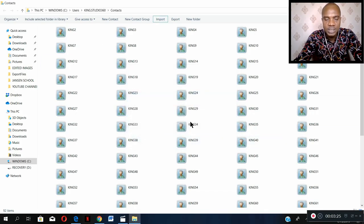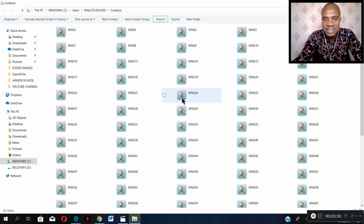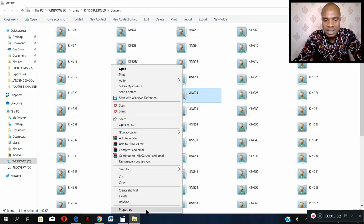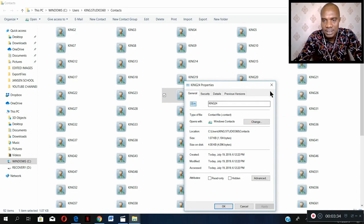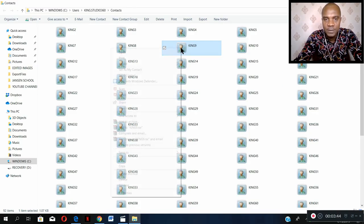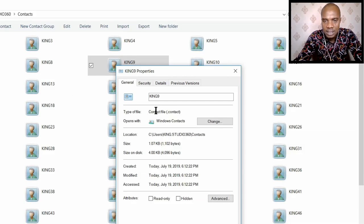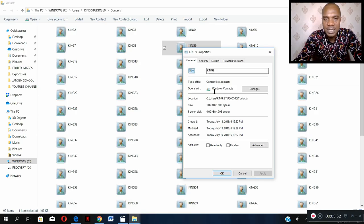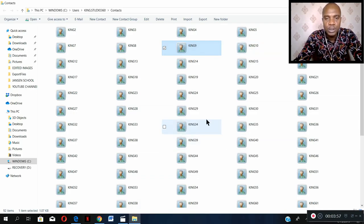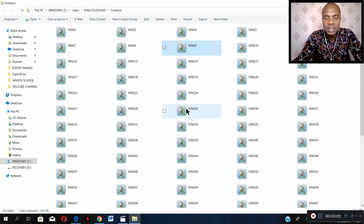Now click Close. You see, all these files have been created — King 1, King 2, King 3, King 4, and so on. These are all contact files. If you right-click on any of these files and click Properties, the type of file is 'contact'. We have already converted all those numbers inside the Excel file to contact files. The next thing we are going to do now is to convert all these contact files to VCF files.